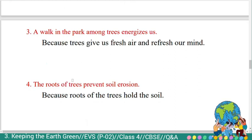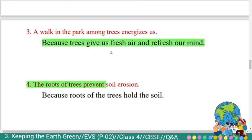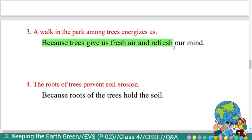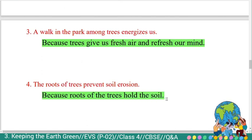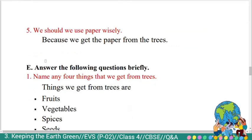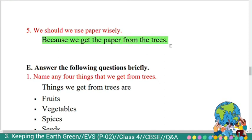Third: 'A walk in the park among trees energizes us.' Answer: Because trees give us fresh air and refresh our mind. Fourth: 'The roots of trees prevent soil erosion.' Answer: Because roots of the trees hold the soil. Fifth: 'We should use paper wisely.' Answer: Because we get paper from trees.